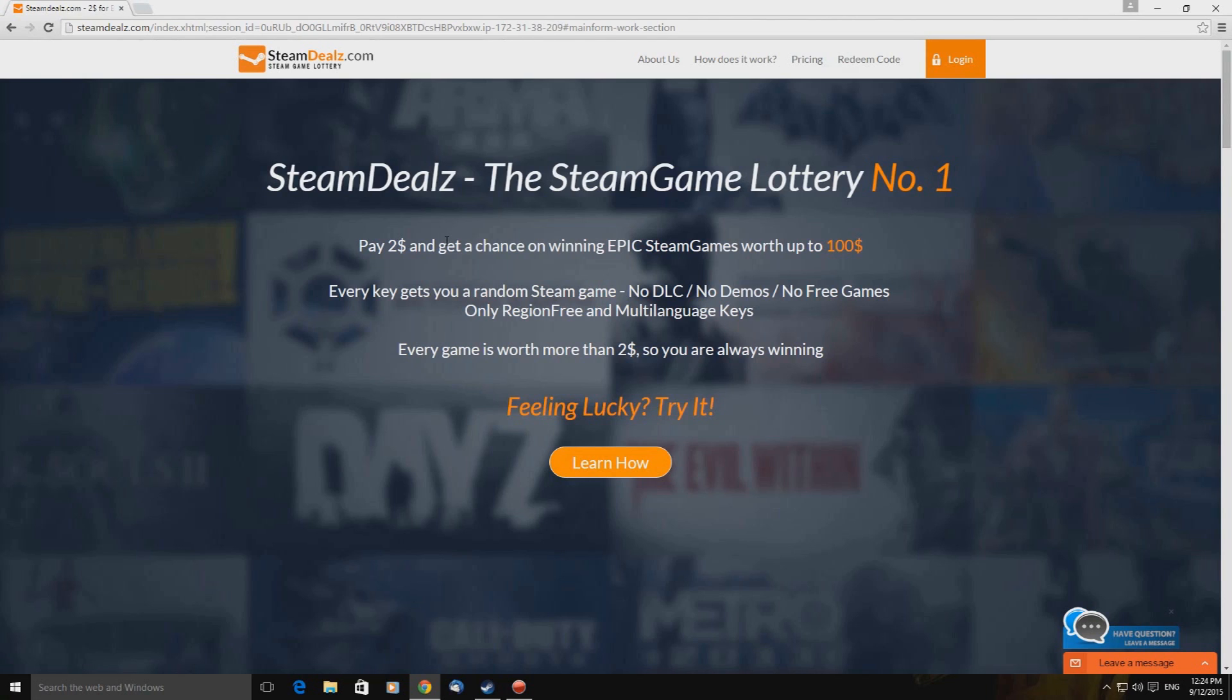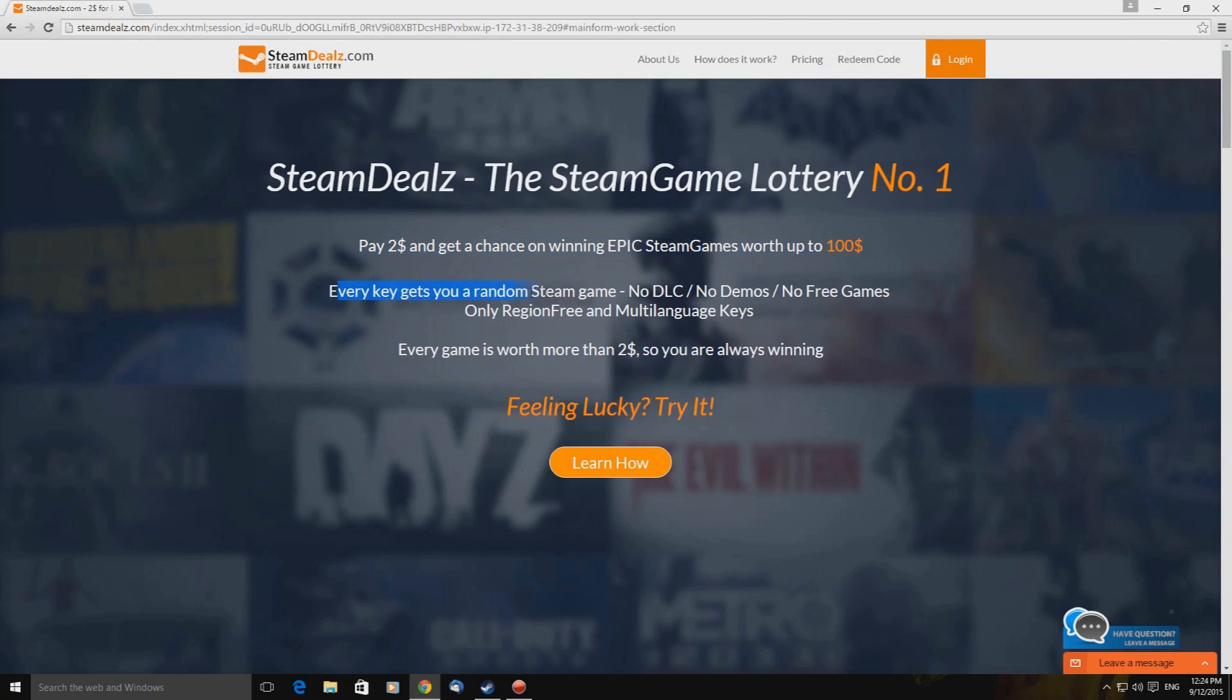What do I know of the site? Nothing more than what's on this site here. So let's have a little read through. Pay $2 and get your chance on winning epic Steam games worth up to $100. Every key gets you a random Steam game, no DLC, no demos, no free games, only region free and multi-language keys. Every game is worth more than $2 so you are always winning. Feeling lucky? Try it.